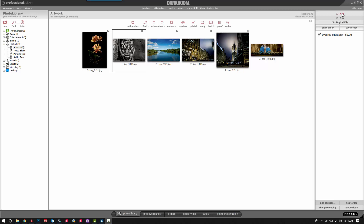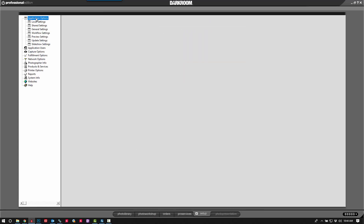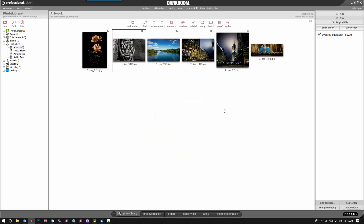First thing we'll do is go ahead and click on the 4x6. If you run into this where it has a blank box that you then have to click on to update the image, you can avoid this by going to your Application Options, then click on Workflow Settings, and make sure Fill Package with Current Photo is checked for all three of these instances. So now when you click on it, it automatically loads with that image.